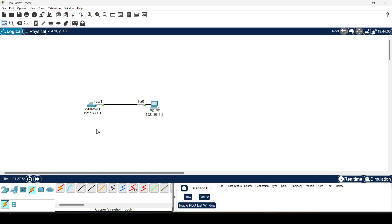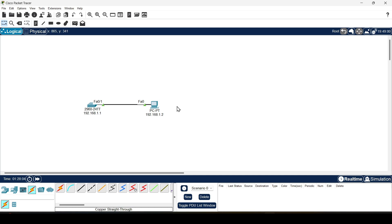By default the switch forwards frames without any configuration, but for remote access, switch management and other monitoring protocols, the switch must have an IP address. For example, we use this simplest network.